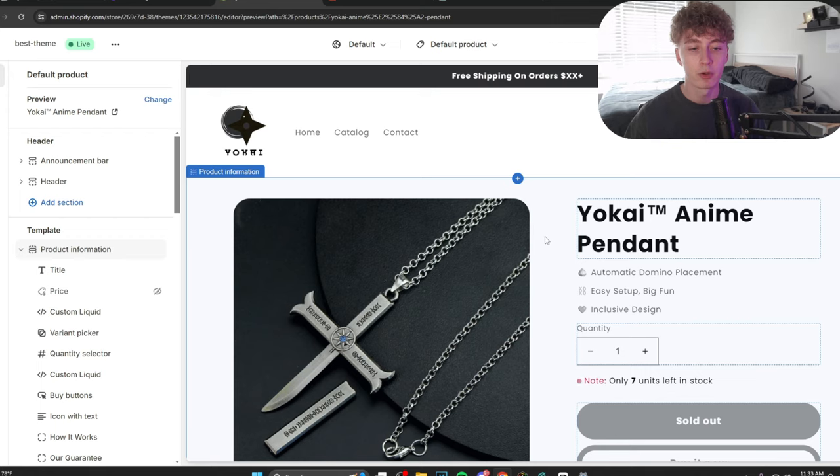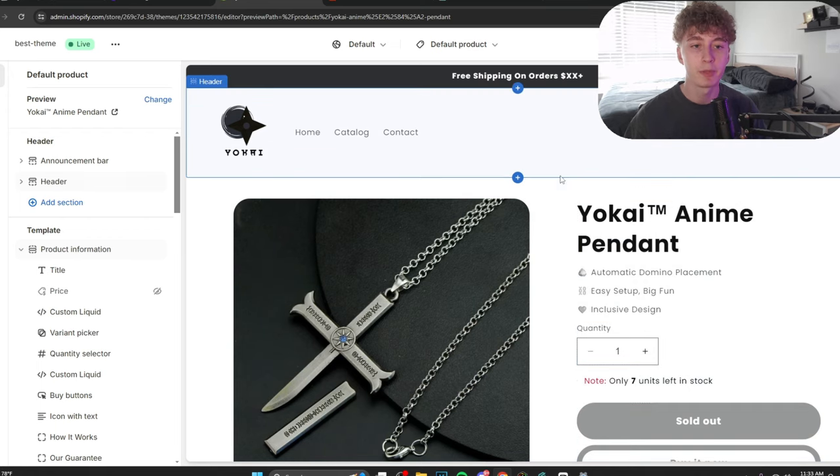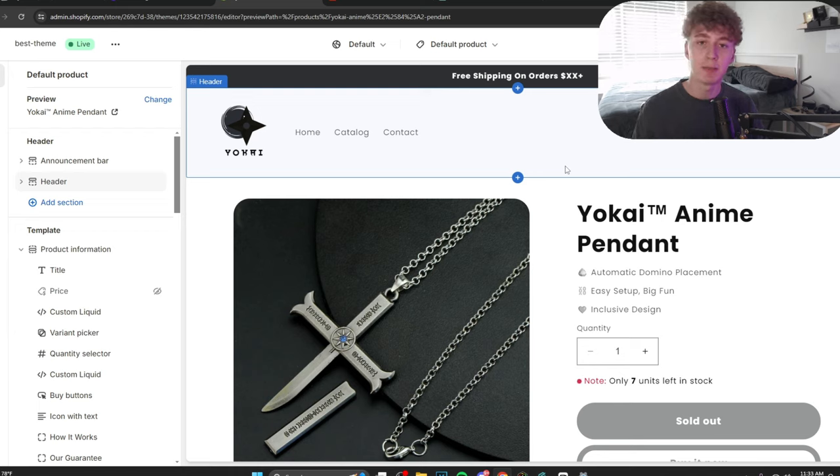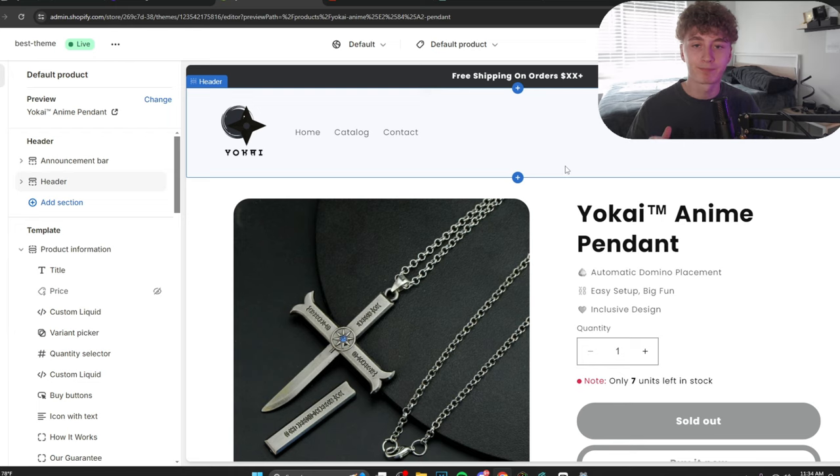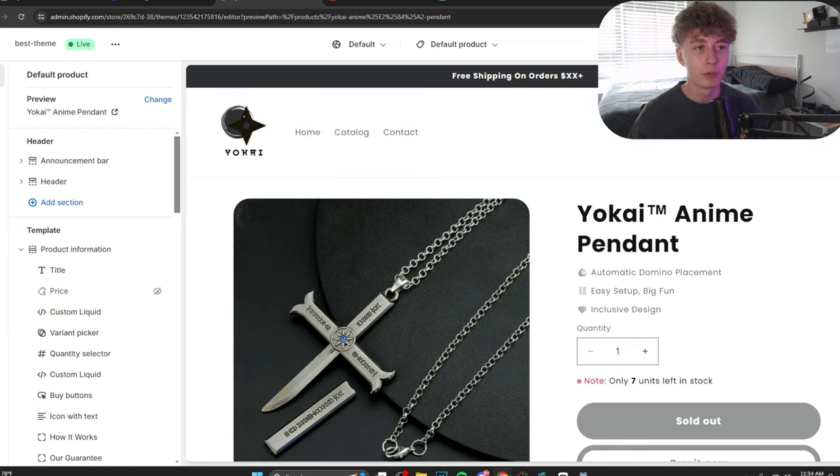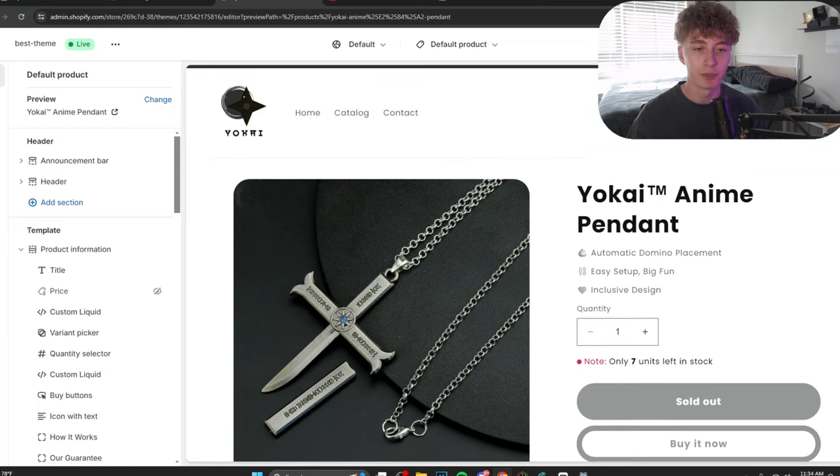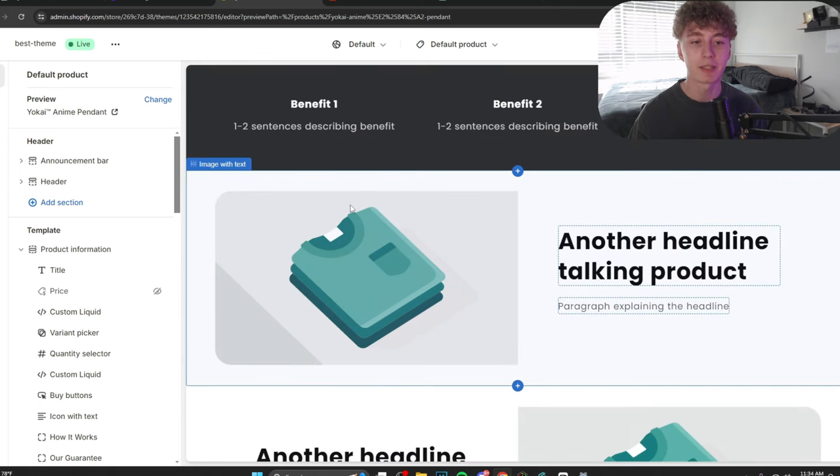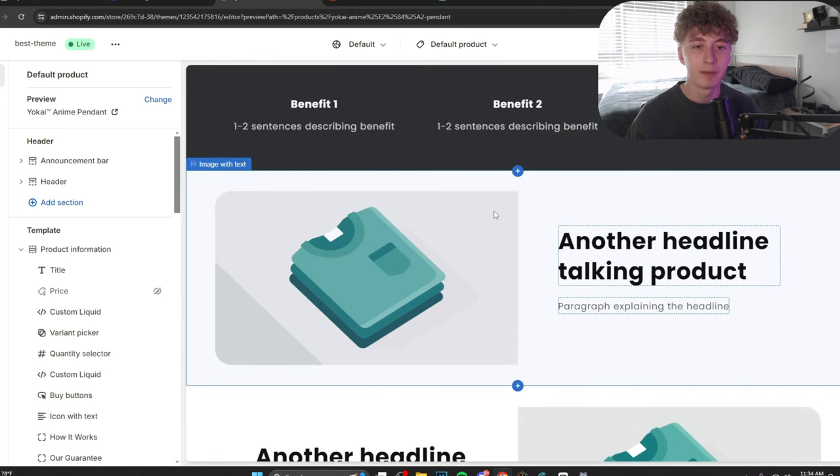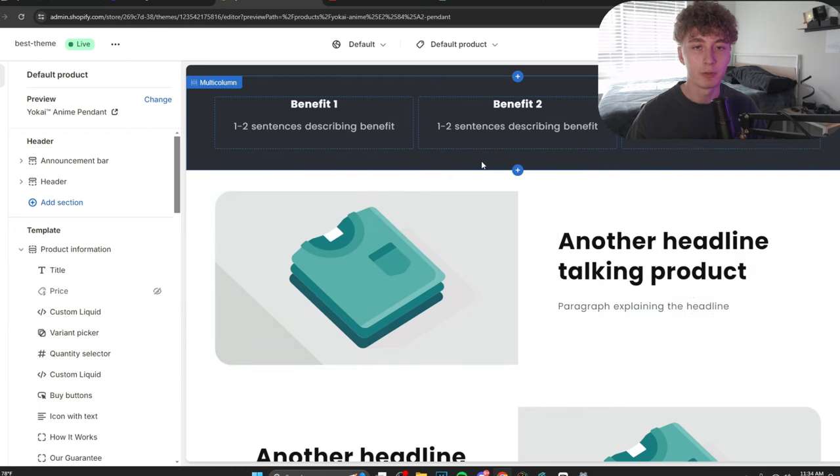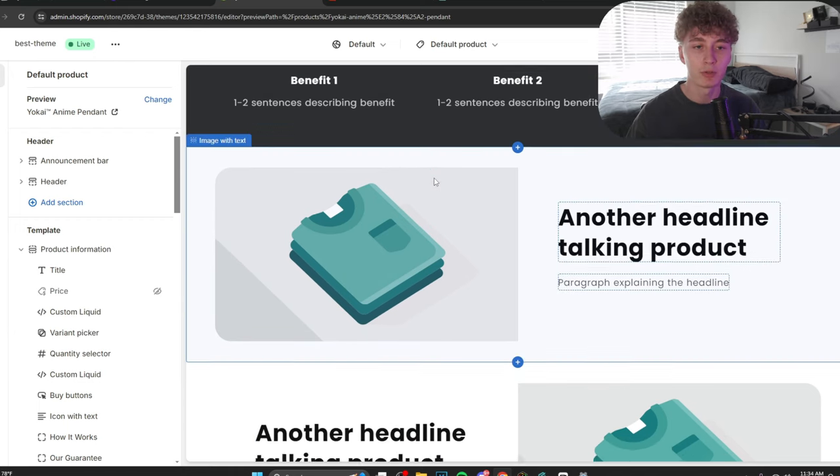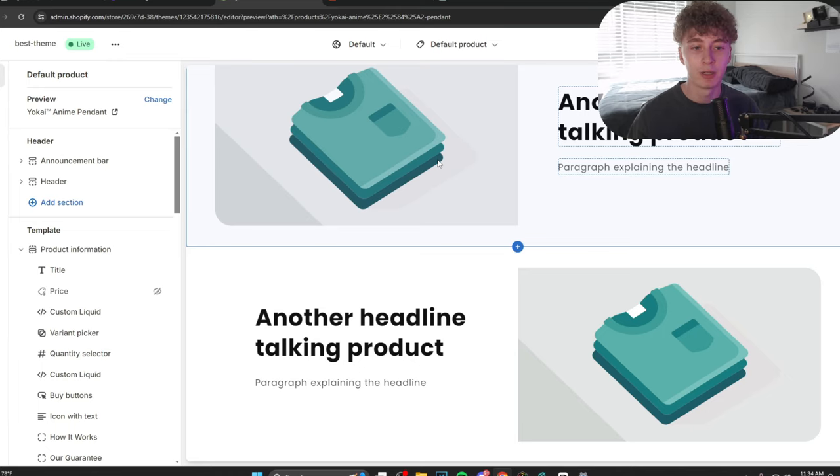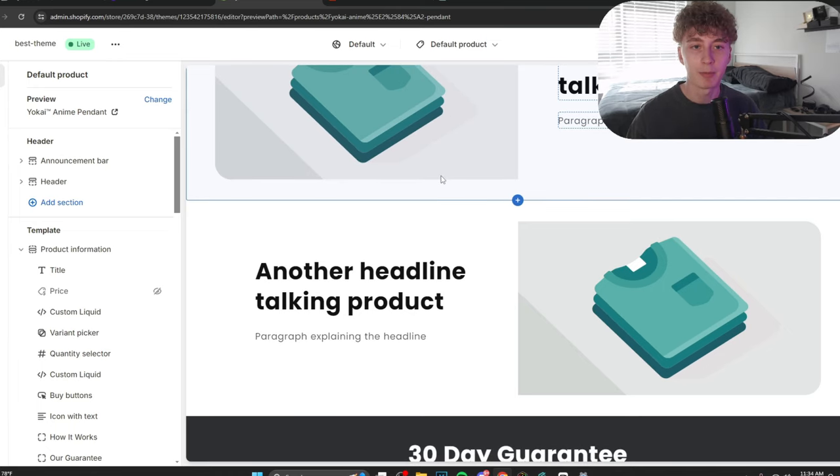And now, it's time for our copy. And copy is extremely important. And this may contradict with some older videos I've made. But times change. People grow. I grow. I learn. And I'm here to say, guys, don't use ChatGPT for your copy.